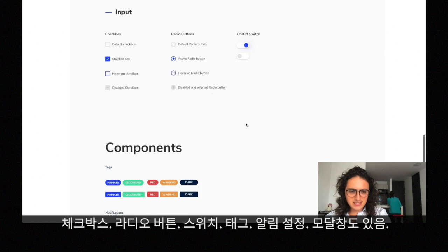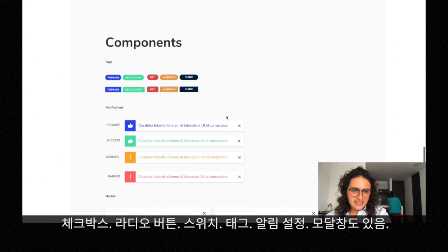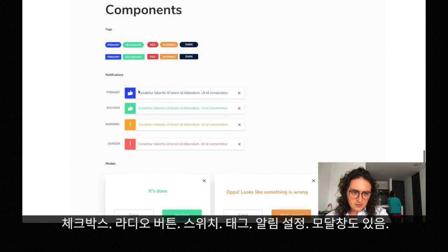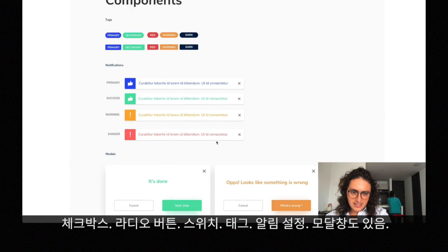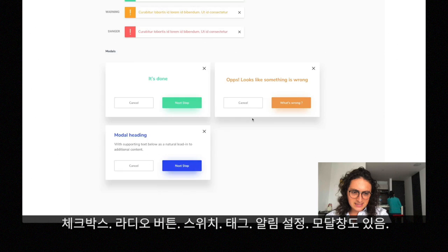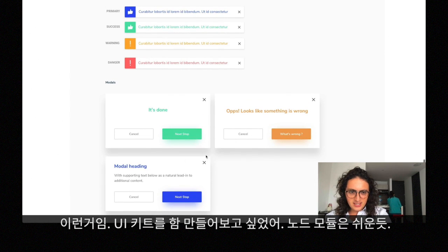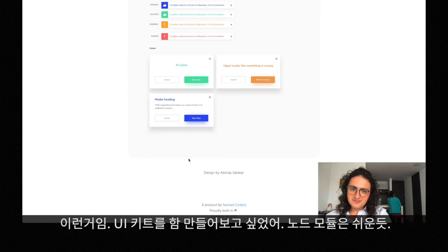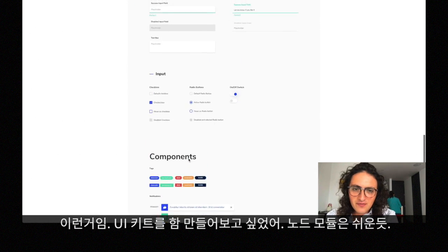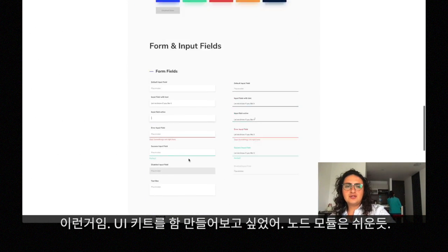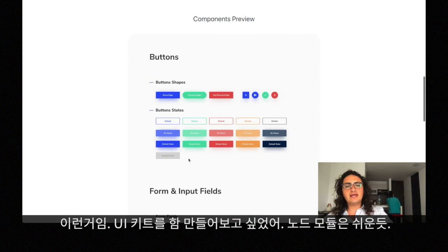It comes with beautiful checkboxes like these, radio buttons like this, and on-and-offs like this. It comes with text, primary, secondary, and it comes with notifications as well.